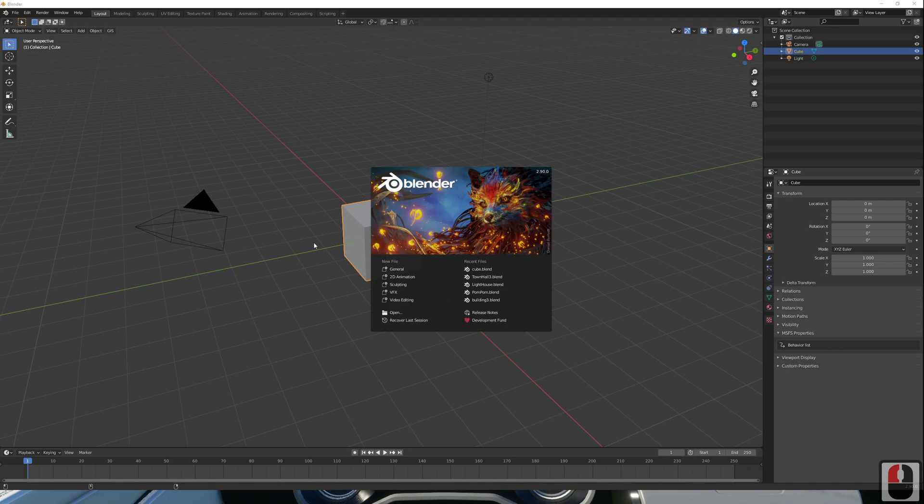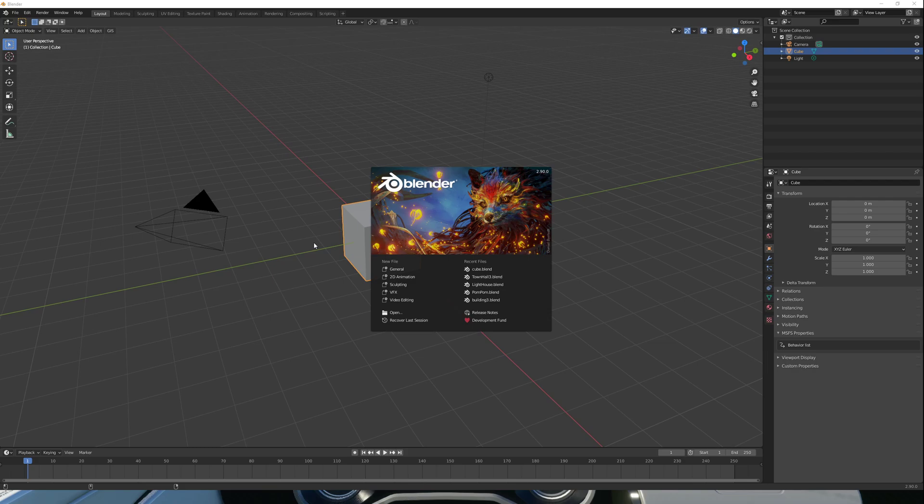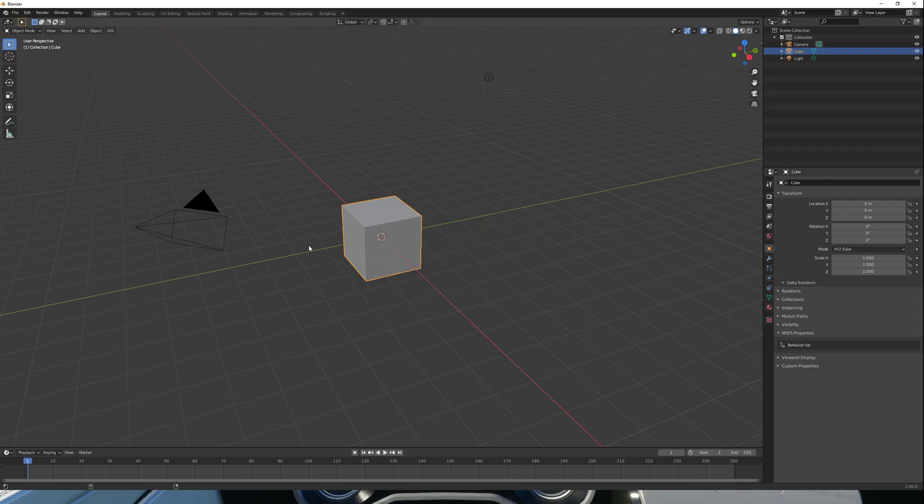Hi, this is a short video on how to place a textured object from Blender into Microsoft Flight Simulator. We'll be getting a texture from Texture Haven and applying it to the default cube here and then just loading it into Flight Simulator.